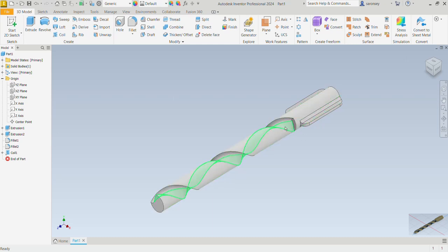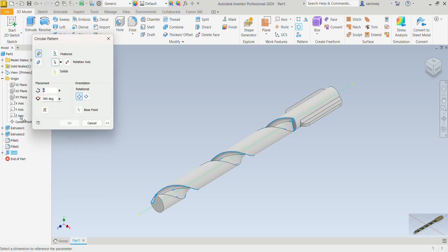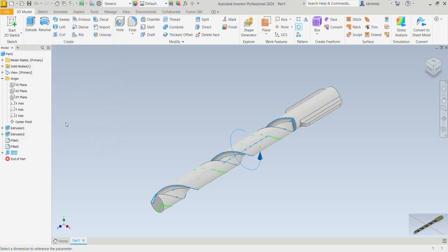Now let's create a circular pattern of this so we get another one on the opposite side. For Circular Pattern, the feature we want to pattern is what we just did. The rotational axis is also going to be the Z axis. For the placement, we want just two including the one we already had. The angle is 360. We can OK.